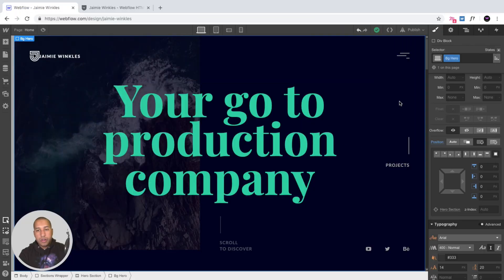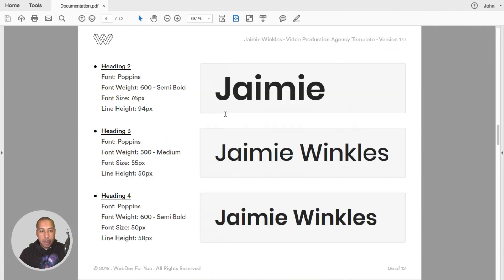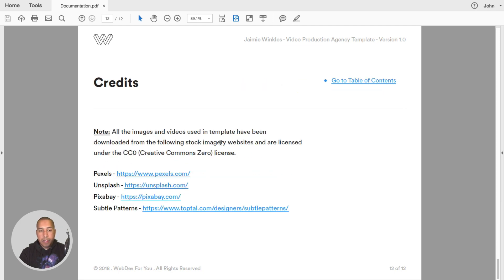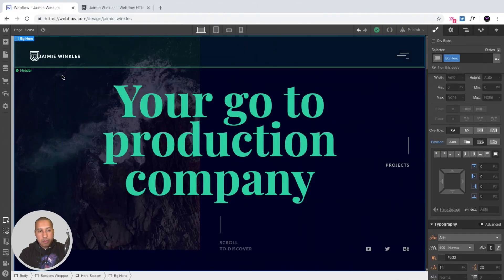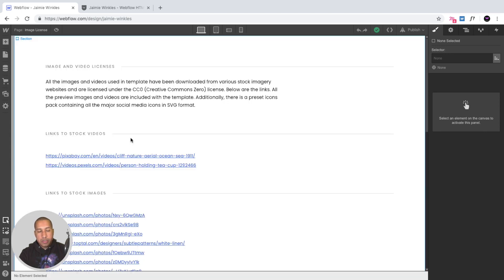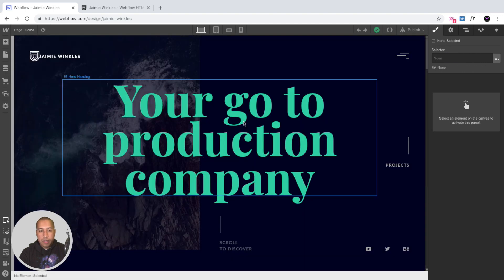Along with this tutorial, the template comes with documentation and a style guide including a typography style guide. The documentation also covers how to edit the menu and contact form. Within the template there is a style guide page with typography and an image license page — all images and videos are under the Creative Commons Zero license, so you can use them for personal or commercial projects, though all content is replaceable.